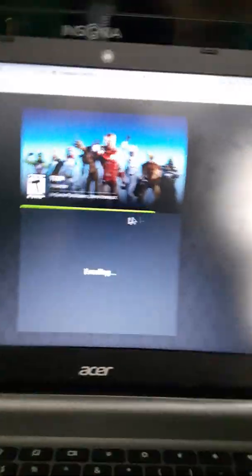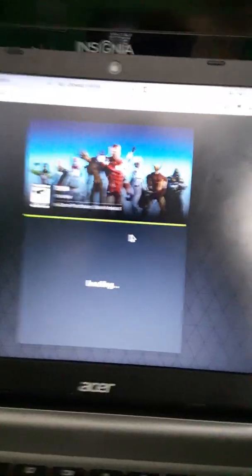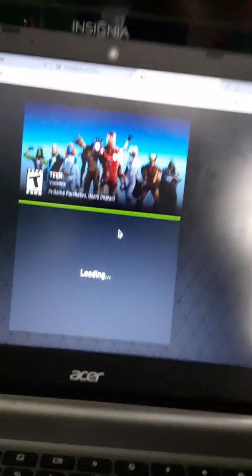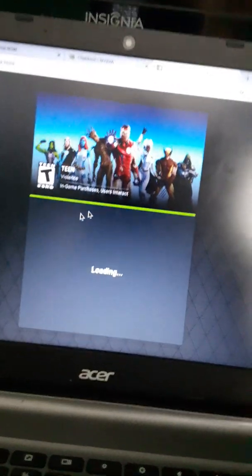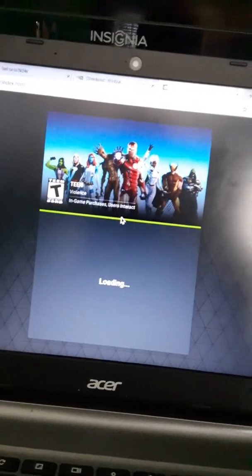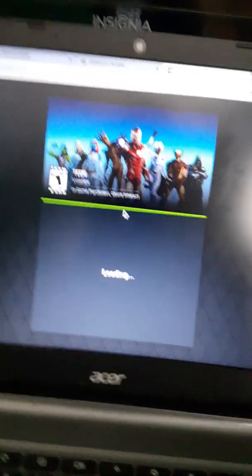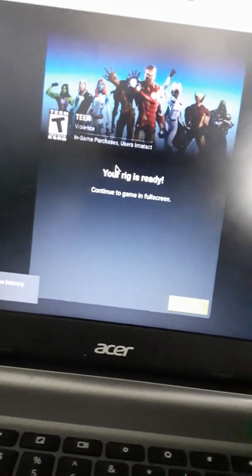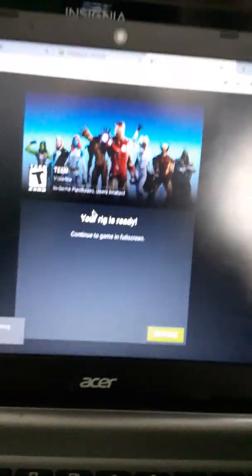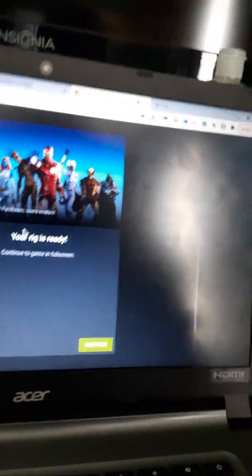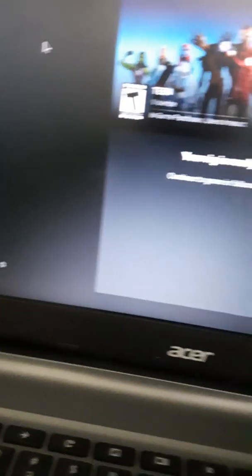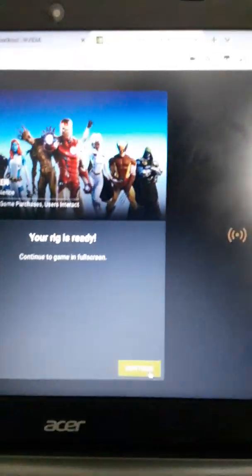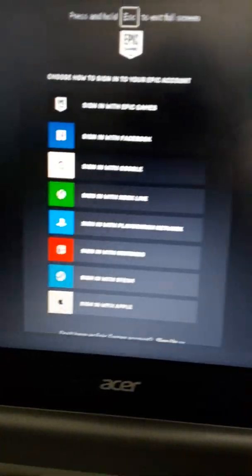Then it'll start to load. Now it'll say the rig is ready. Now to turn your mic on and off, you go over here. I'm putting mine on mute. So I click Continue.